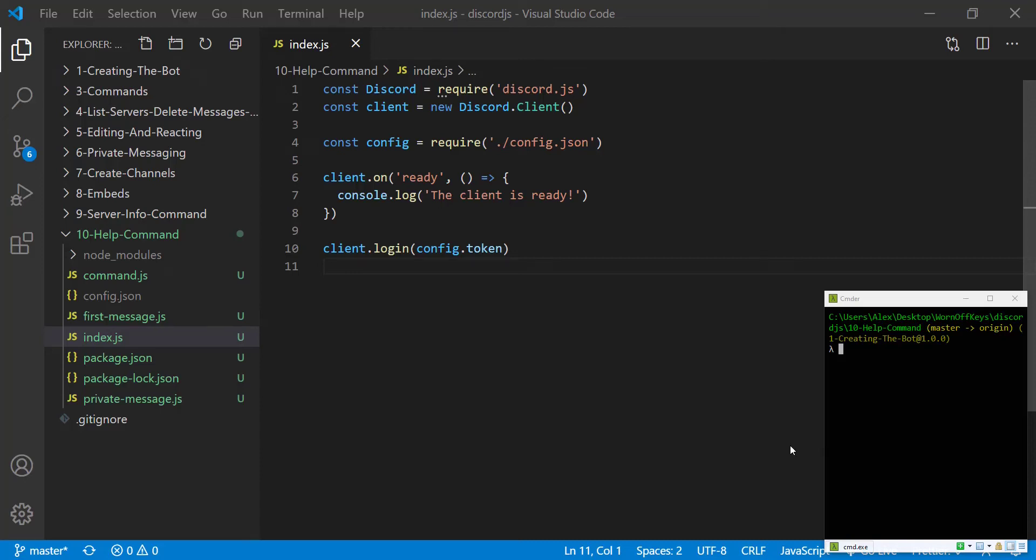Hello everyone, Alex here from wornoffkeys.com and in this video I'm going to show you how you can use discord.js to create a help command for your discord bot.